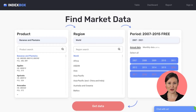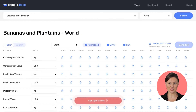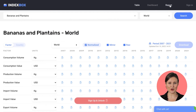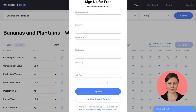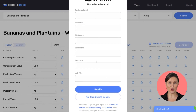It is actually very easy to get free access to IndexBox data. You just need to sign up. Wherever you are now — on a table, dashboard, or report — click on the sign up button at the bottom of the screen and fill out the web form. No credit card is required.